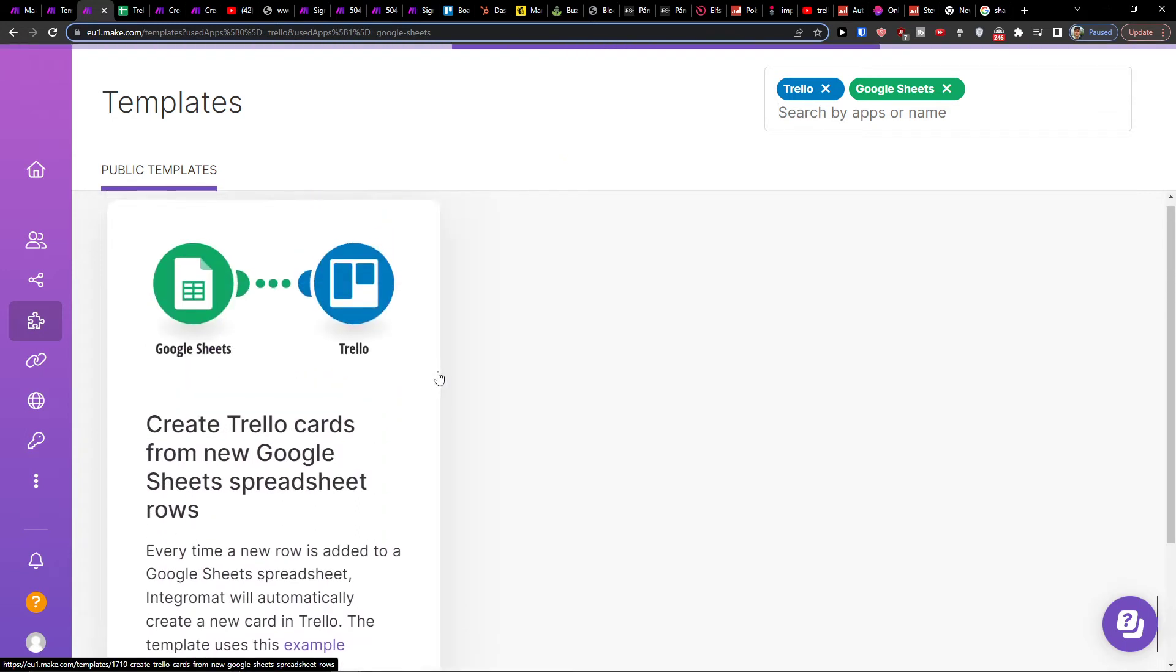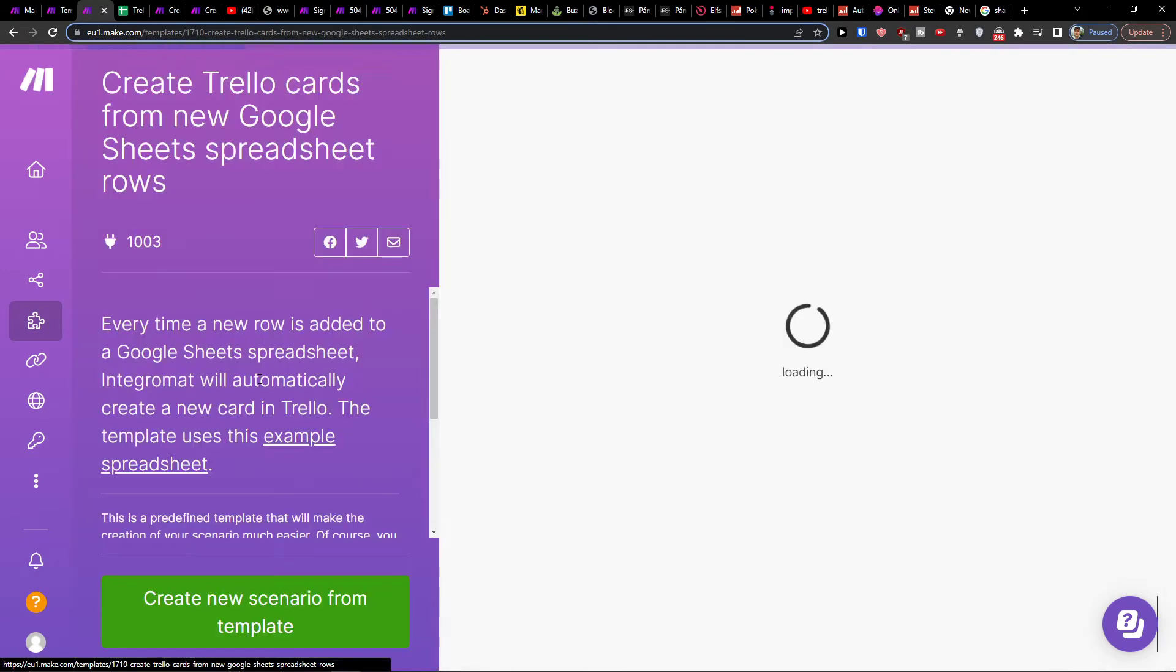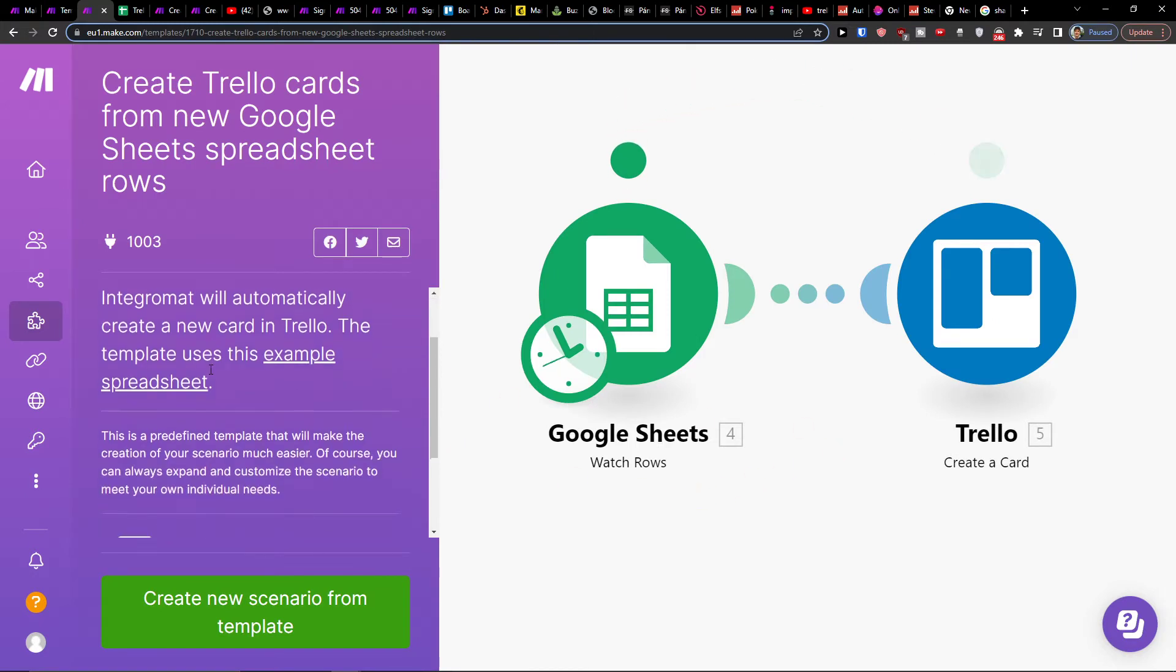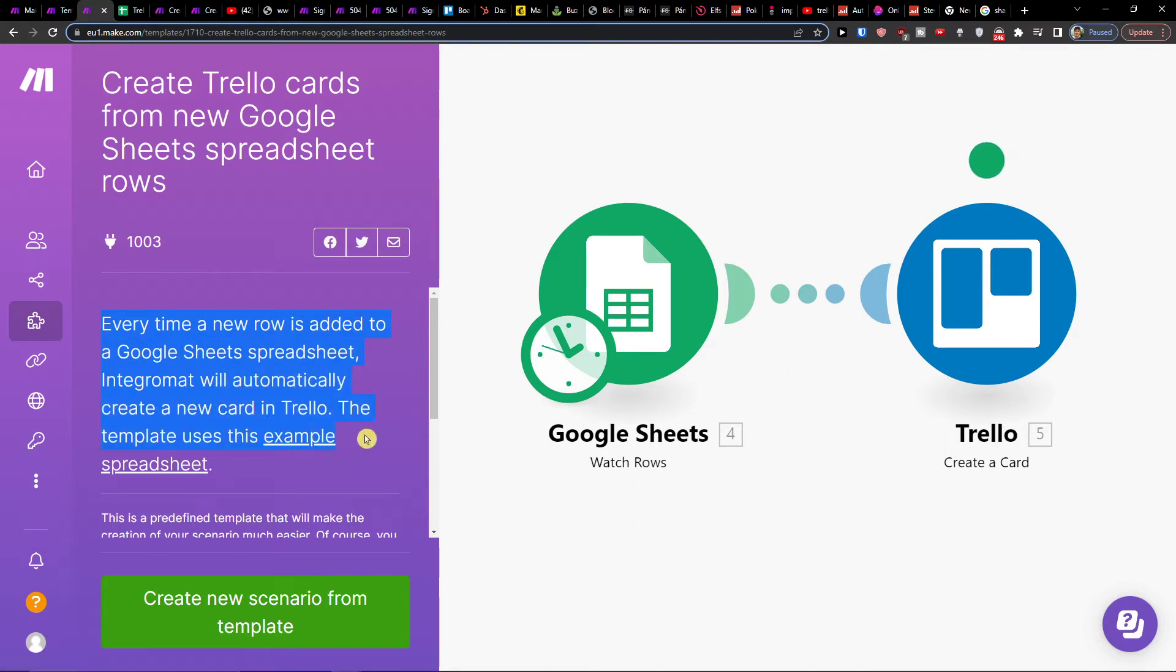Sheets. You'll see the template - click on it. What you need to do is set it up so that every time a new row is added to the Google Sheets spreadsheet, Integromat will automatically create a new card in Trello.